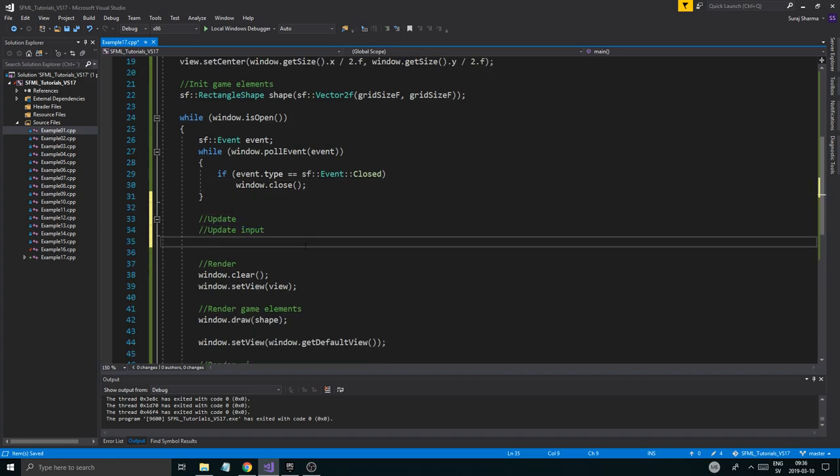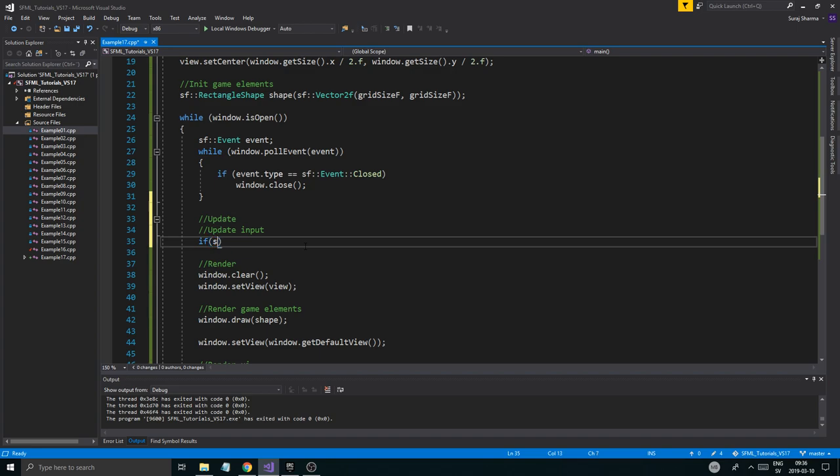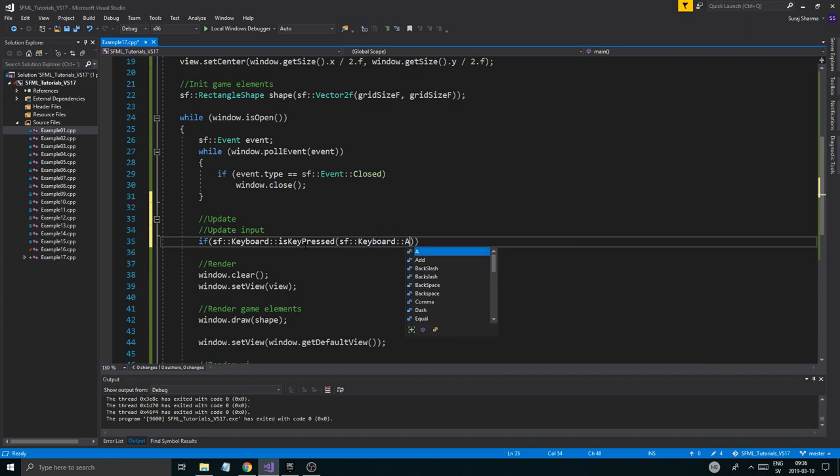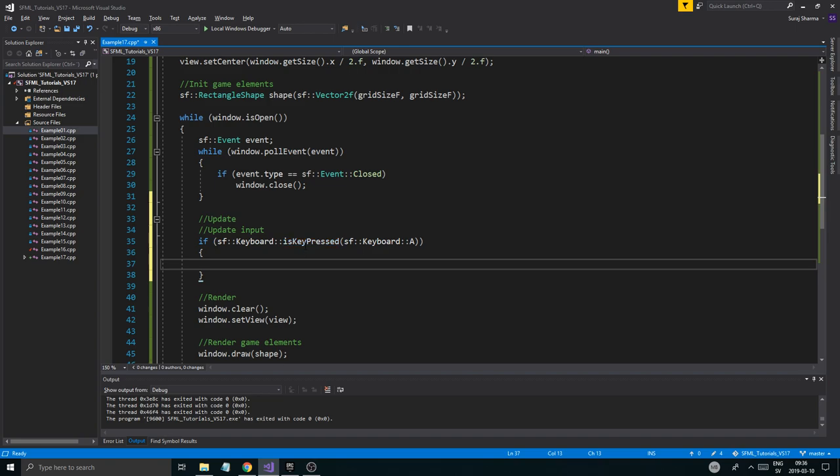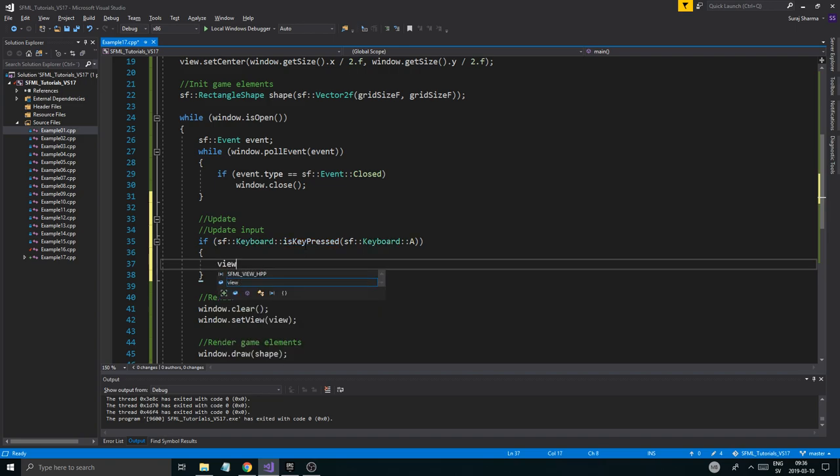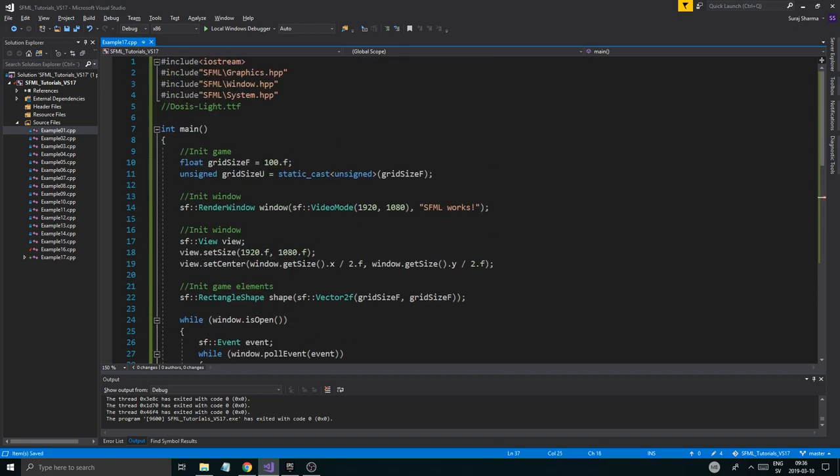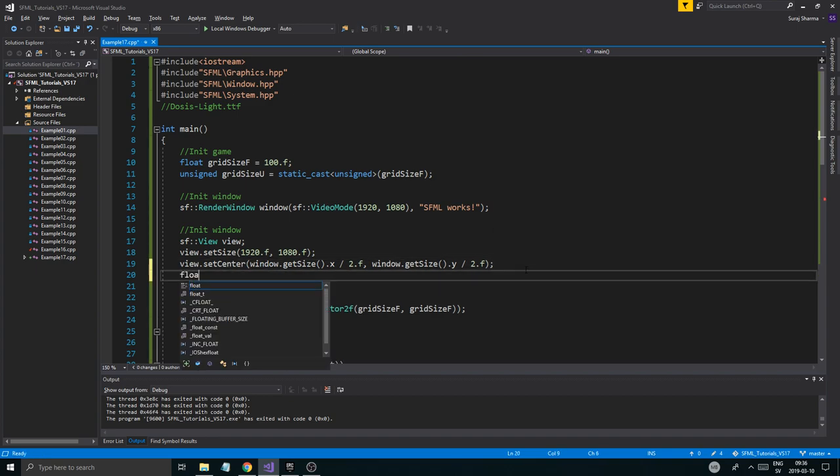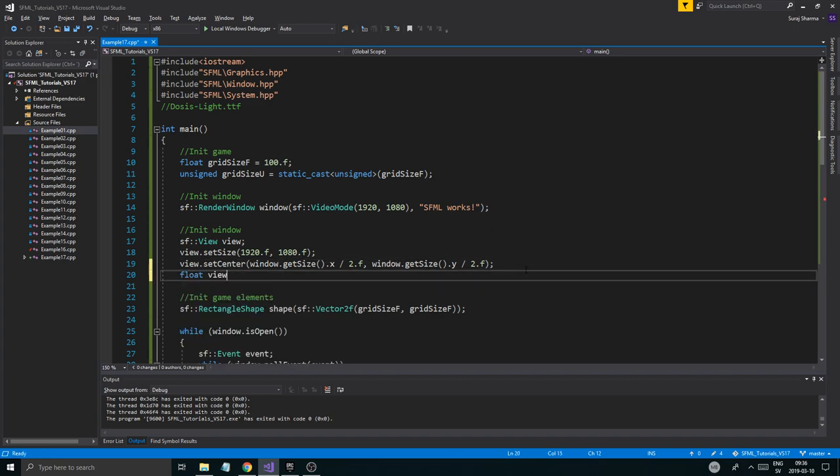And then what we're going to do is make an if statement. If SF keyboard is key pressed, SF keyboard A. So if we press the A key, we're going to say view.move and we're going to move it a certain amount. Now I'm going to set a float here, view speed. And I'm going to set that to 100.f.